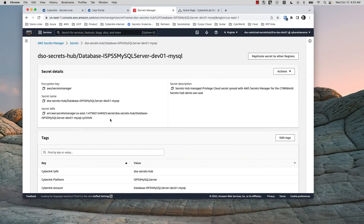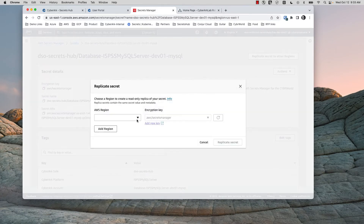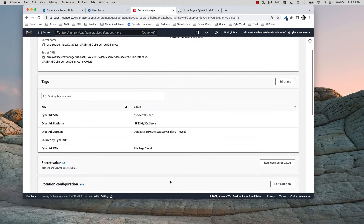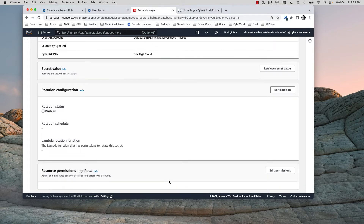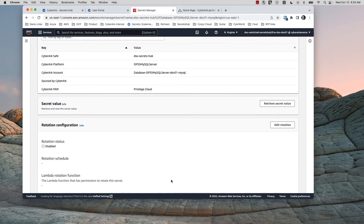One other thing the user retains control of is the ability to replicate the CyberArk Managed Secret to other regions in this account. That does not involve anything from CyberArk — it's a pure AWS action. As Secrets Hub changes this password, that will be replicated by AWS to those other regions. It's very fast, with very low latency — basically as soon as I navigated over to it when I tested it, it was already there.